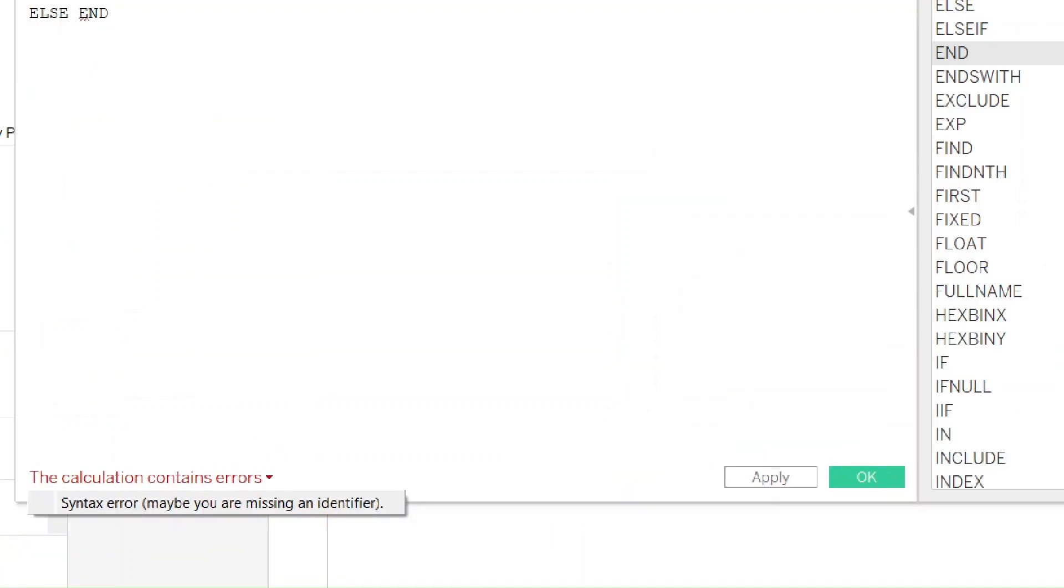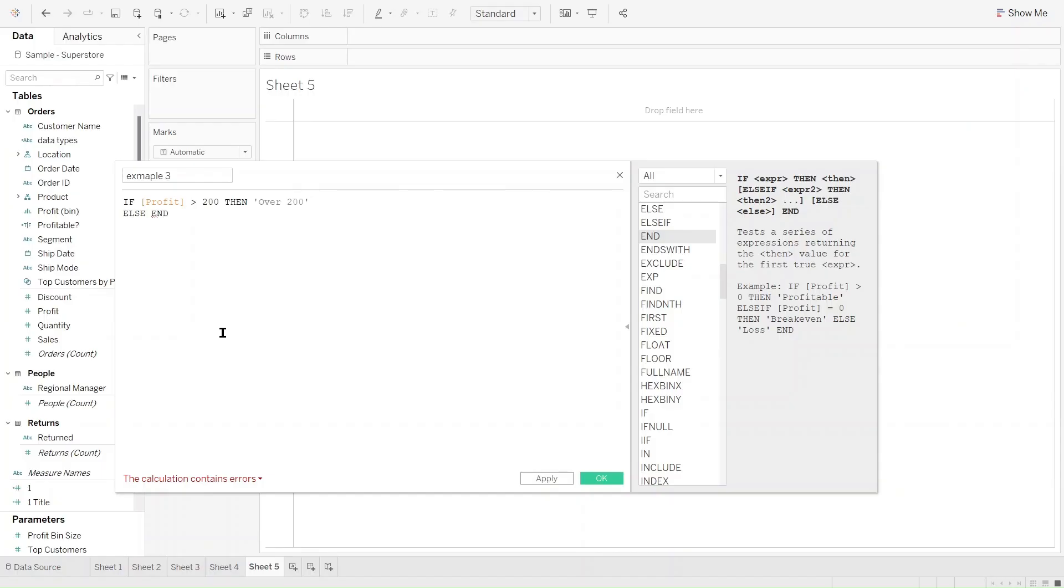Another error we might see when we work in Tableau is the syntax error. Tableau has this error because something is missing from the calculation, and this could be an operator or maybe an identifier. In this example, we used an if statement to identify the profit greater than 200 as over 200.